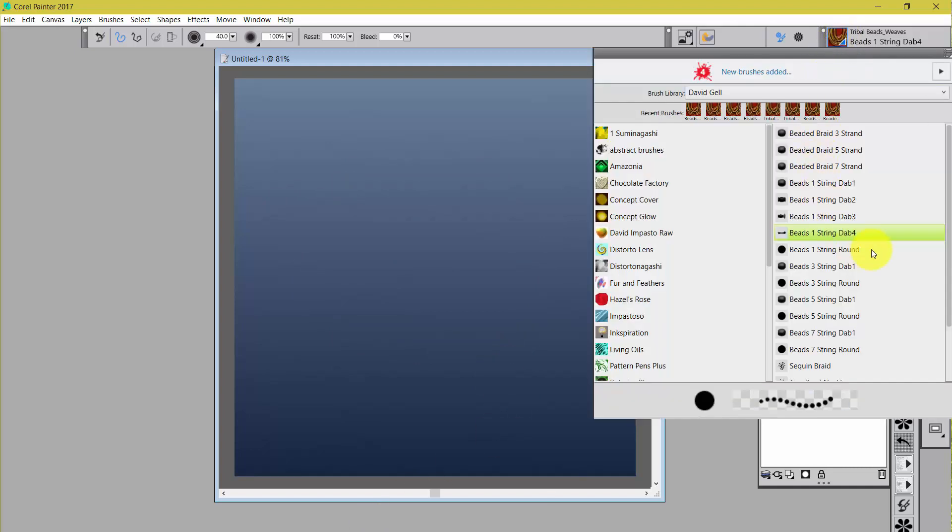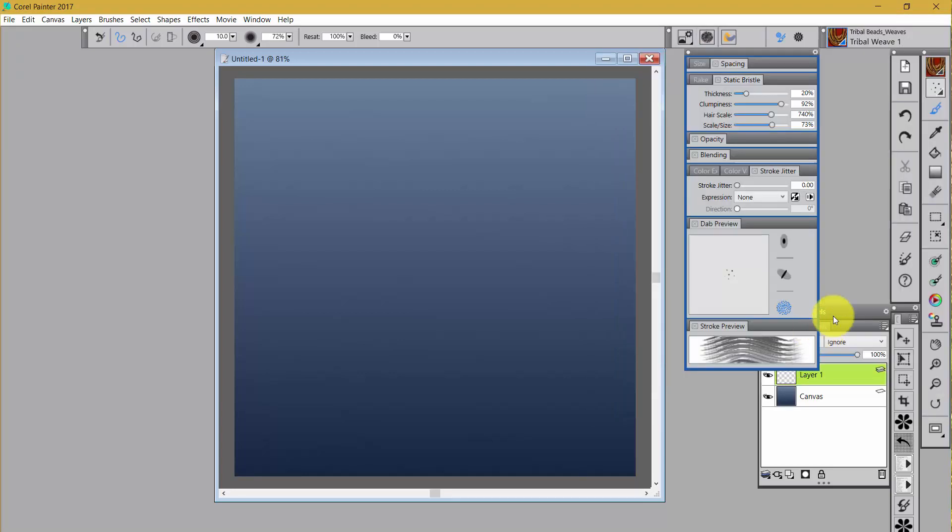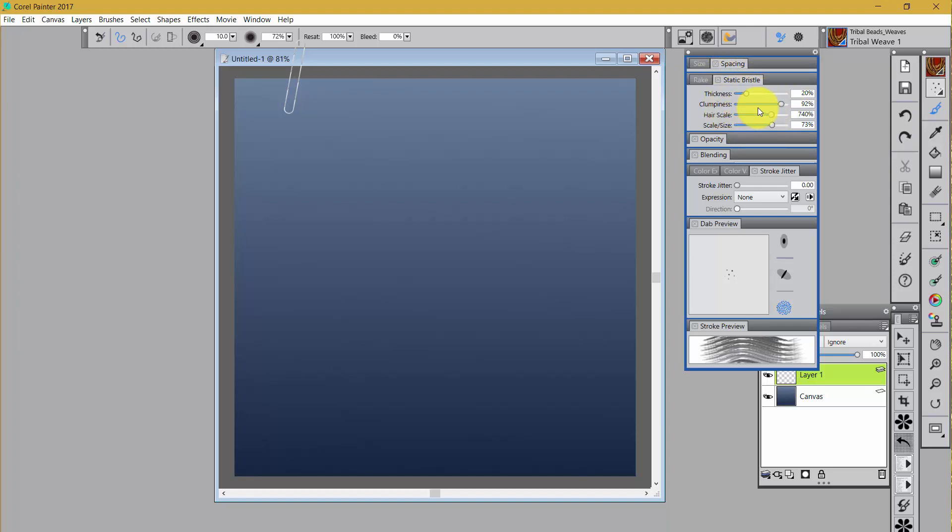Now, all of the—I'm not going to go over every one of these because you can play with them and see how they work. But I am going to come down to Tribal Weave 1. And if we look at Tribal Weave 1, we have Static Bristle being used. And this is the setup. And what you'd want to do is go in there and play with these sliders and just see what they do.